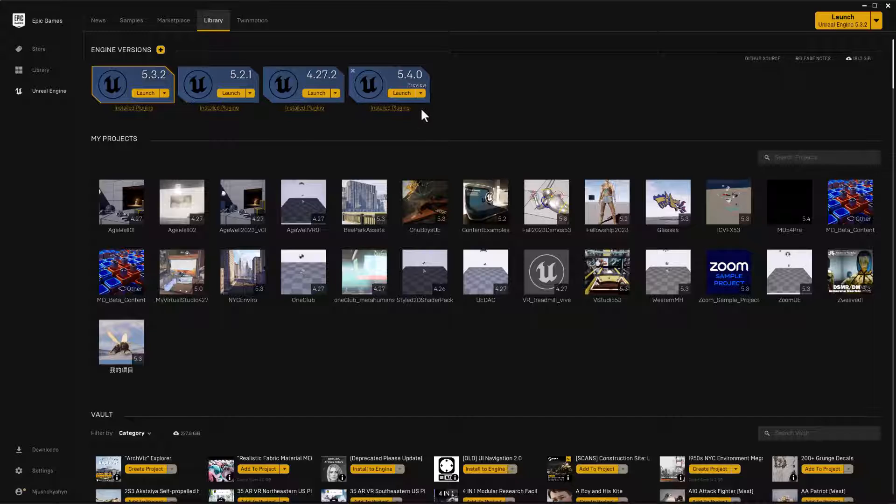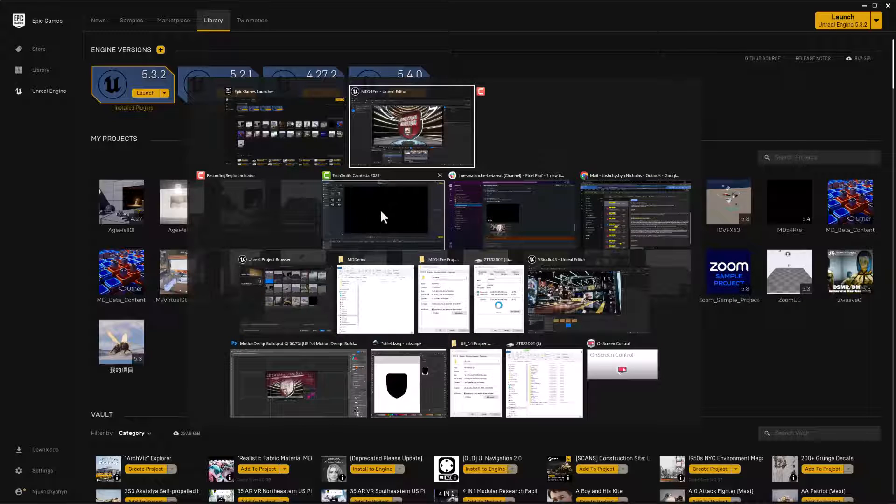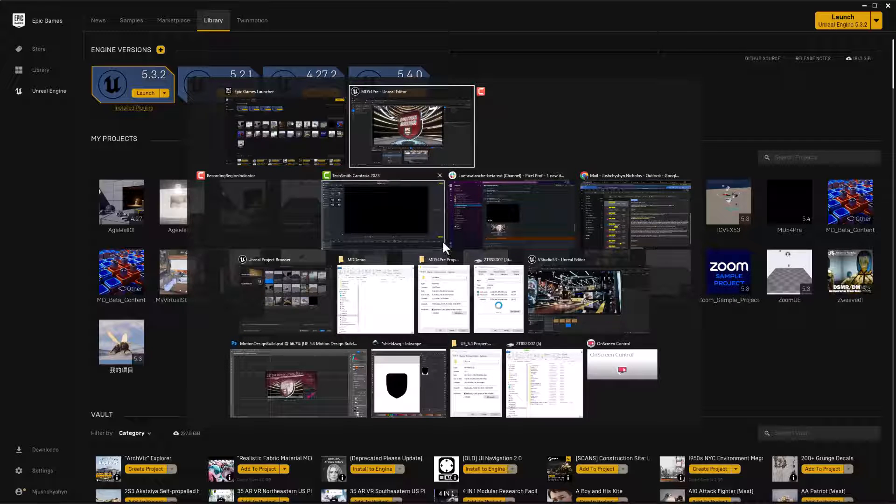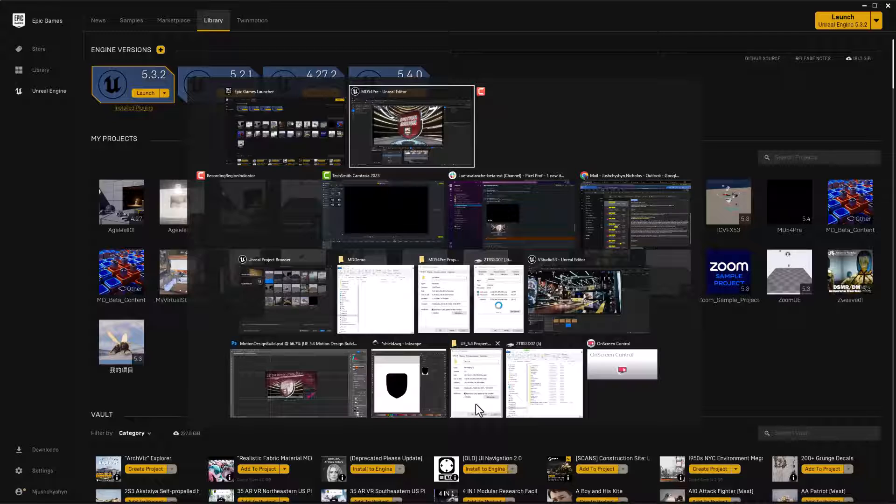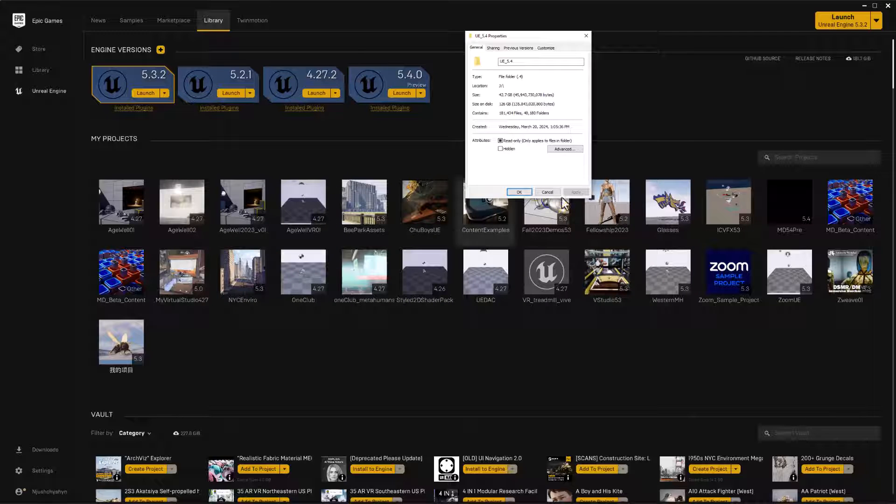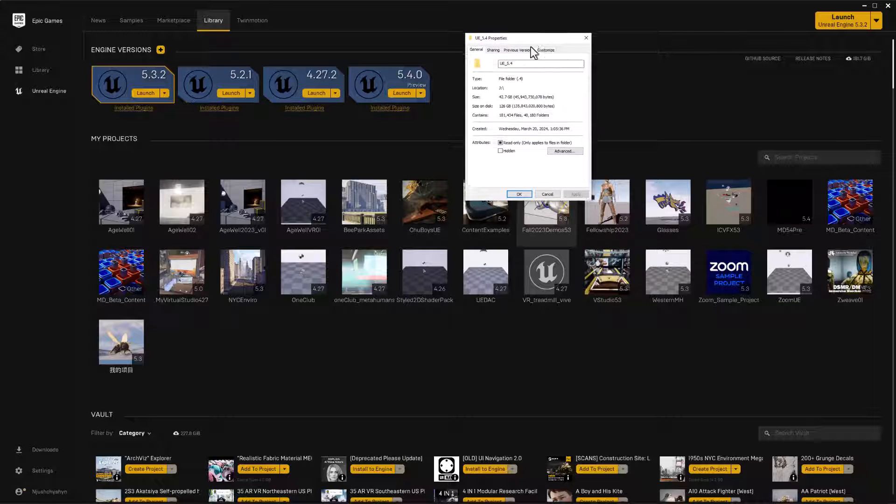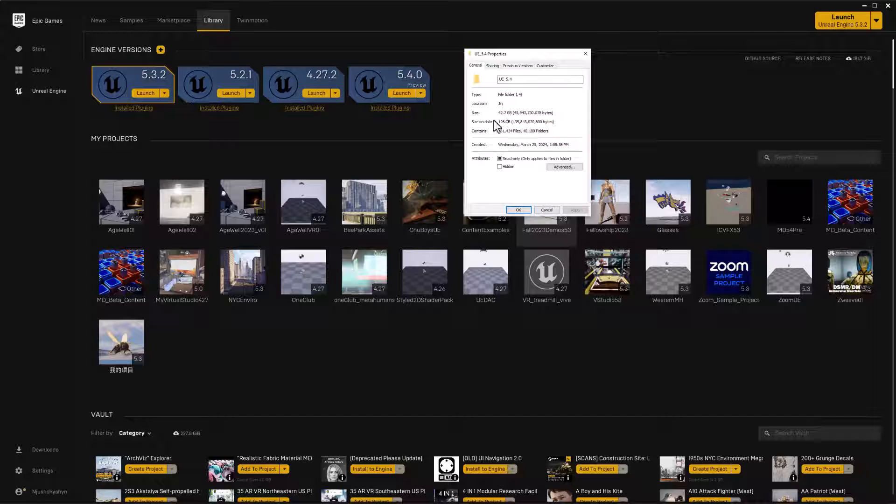It takes a good bit of time to install. It's quite a lot of gigabytes. This is UE 5.4. The final install for me was 128 gigs on disk.